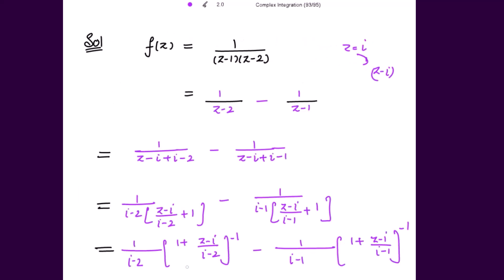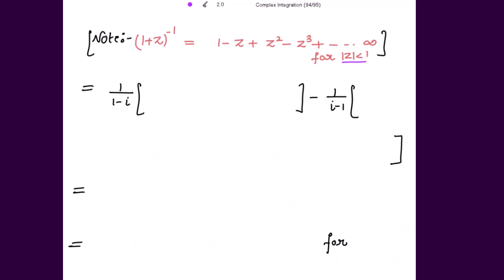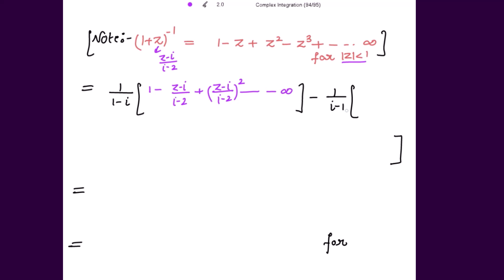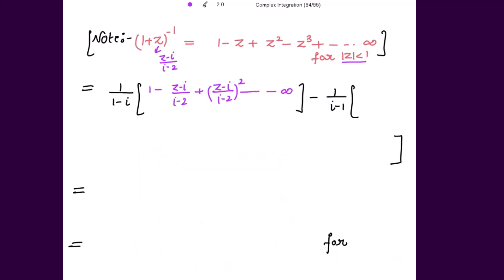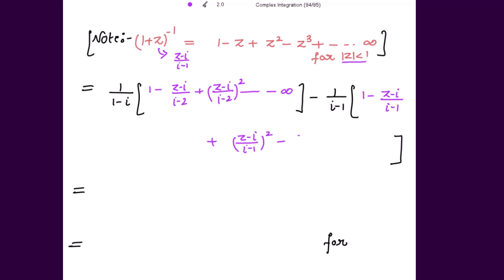Now expanding: for the first term, replace z with (z - iota)/(iota - 2), giving 1/(iota - 2) times [1 - (z - iota)/(iota - 2) + ((z - iota)/(iota - 2))² - ...] up to infinity. For the second term, replace z with (z - iota)/(iota - 1), giving 1/(iota - 1) times [1 - (z - iota)/(iota - 1) + ((z - iota)/(iota - 1))² - ...] up to infinity.